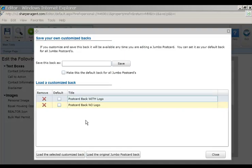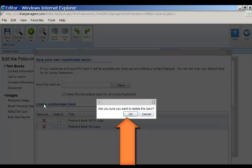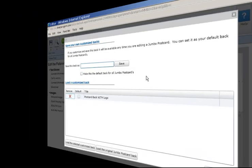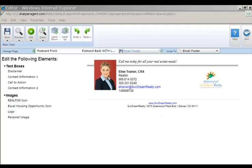To remove a customized back from your library, simply click on the red X next to the corresponding back you'd like to remove. To view, create, and save customized email footers, follow the same steps as you would for postcard backs.